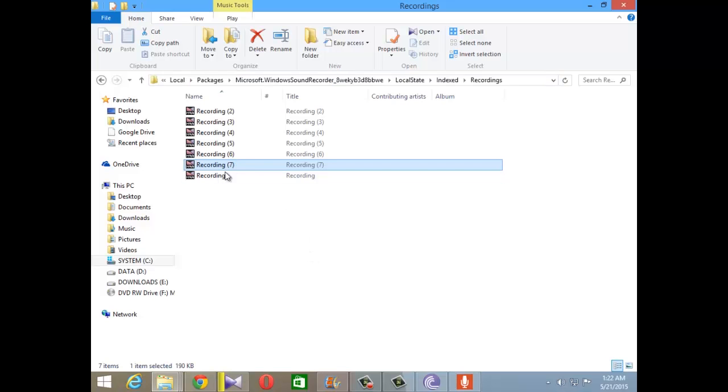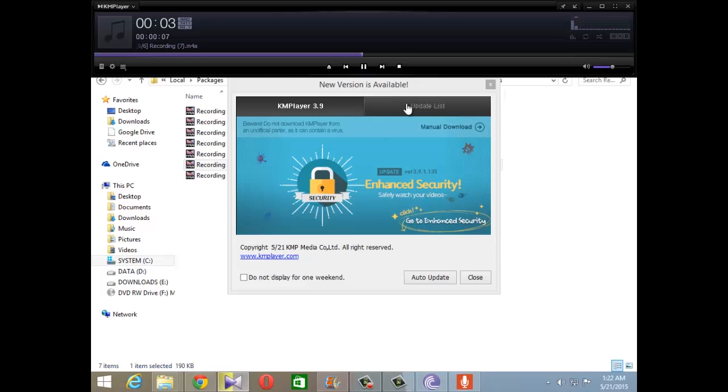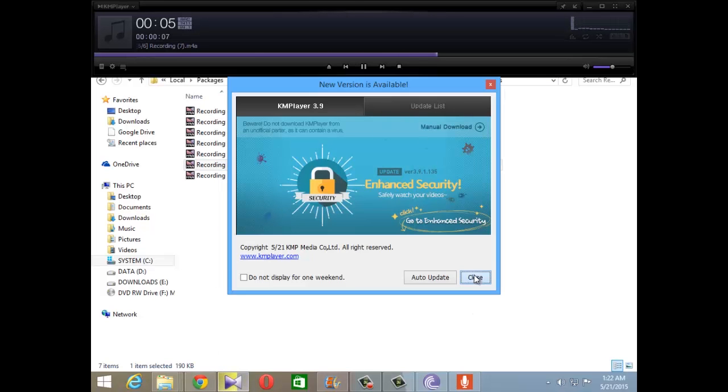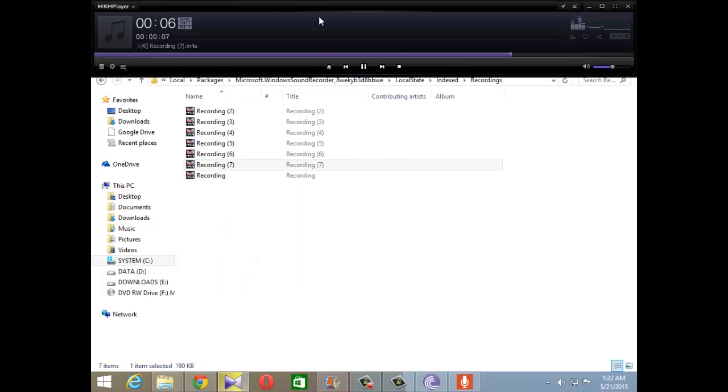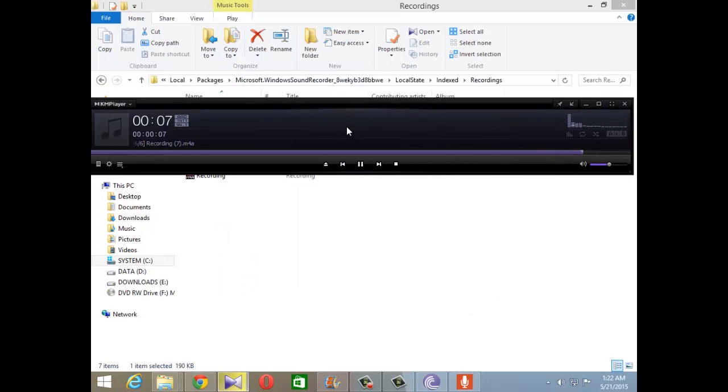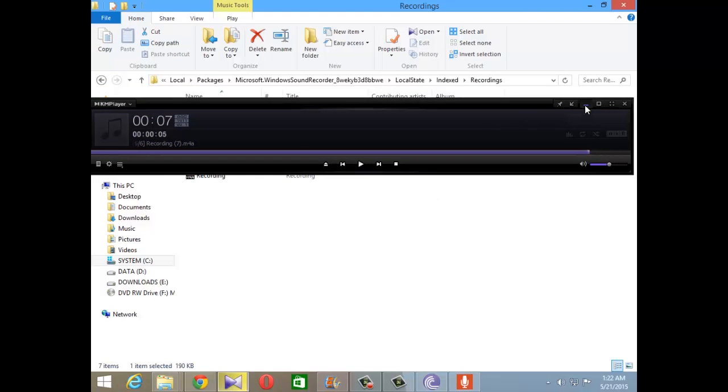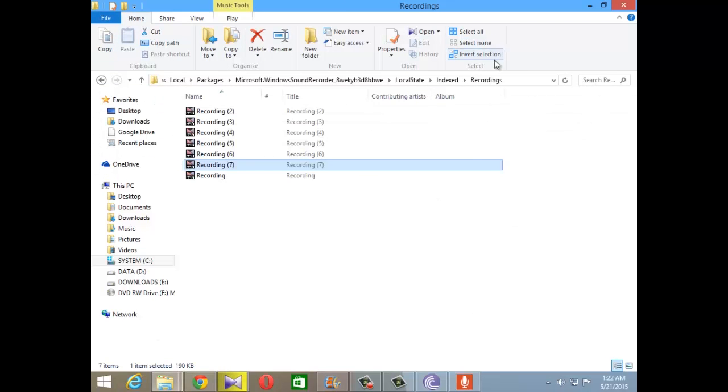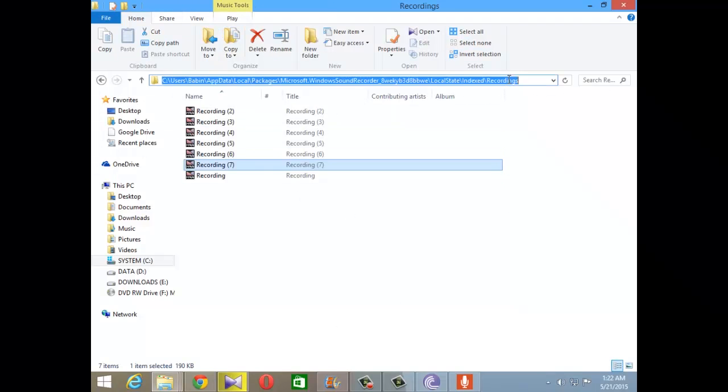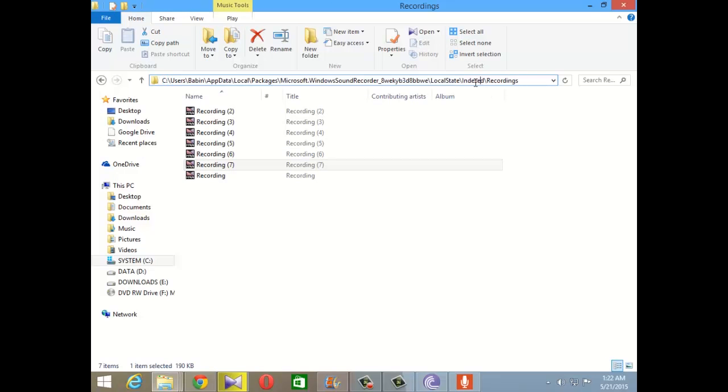I just use it to record something really stupid like 'la la la one two three testing testing.' As you can see, the file has been stored inside this folder named Recordings which is inside all these folders.